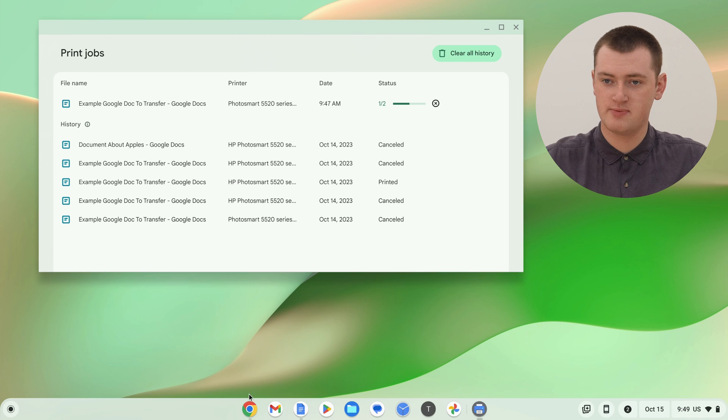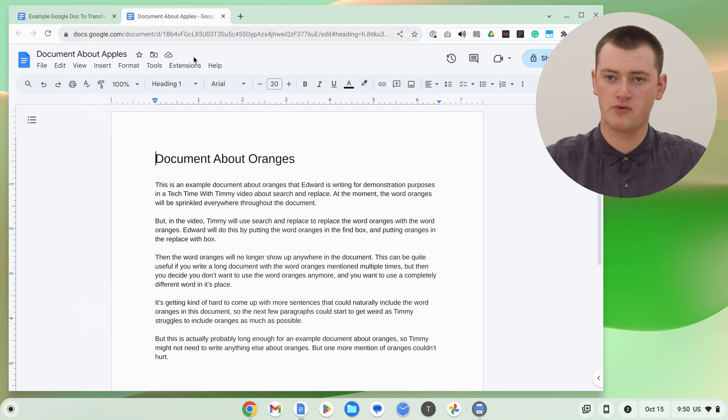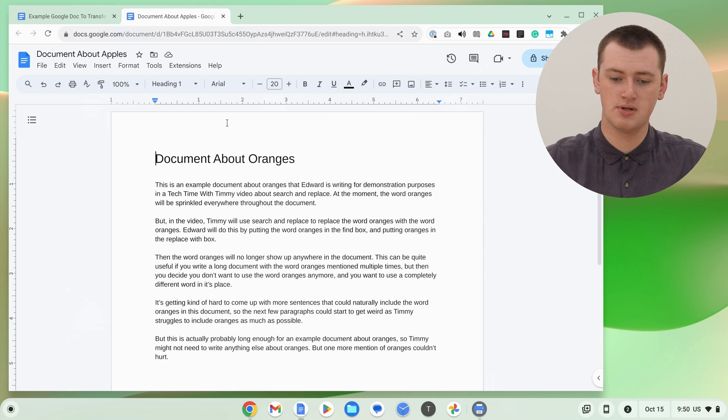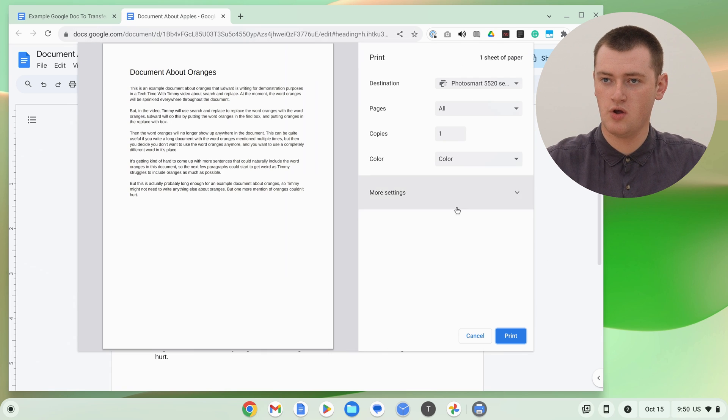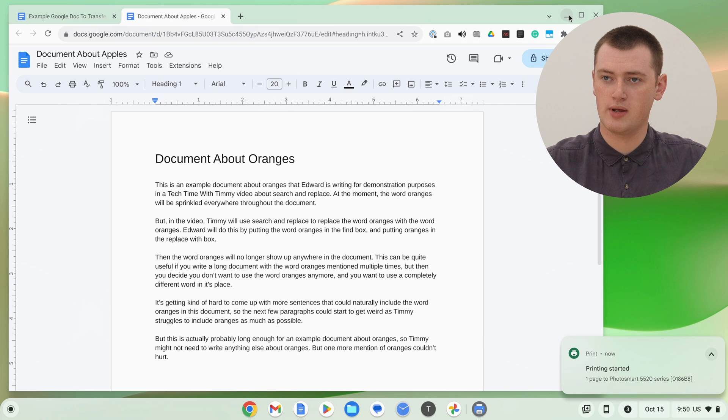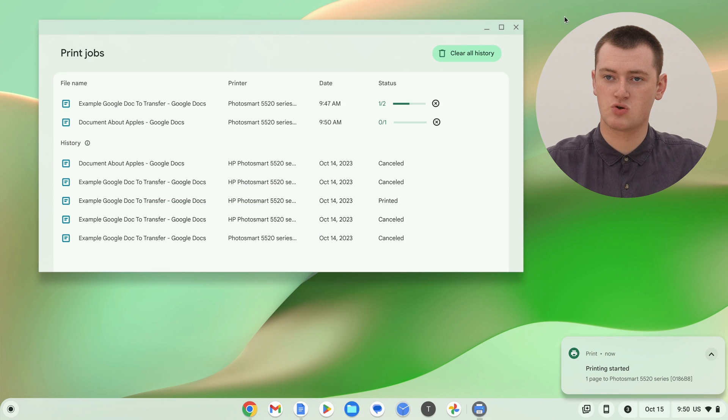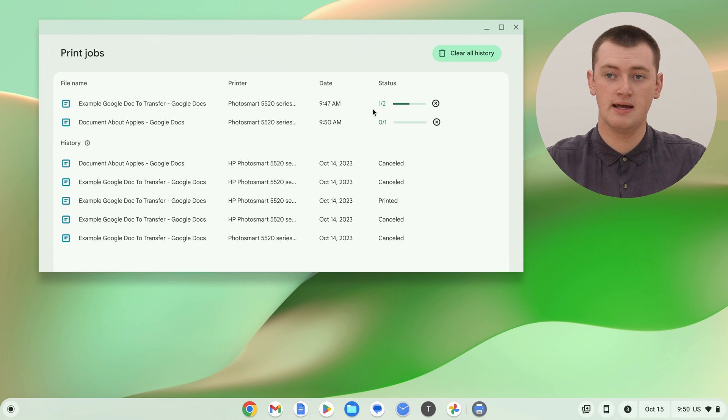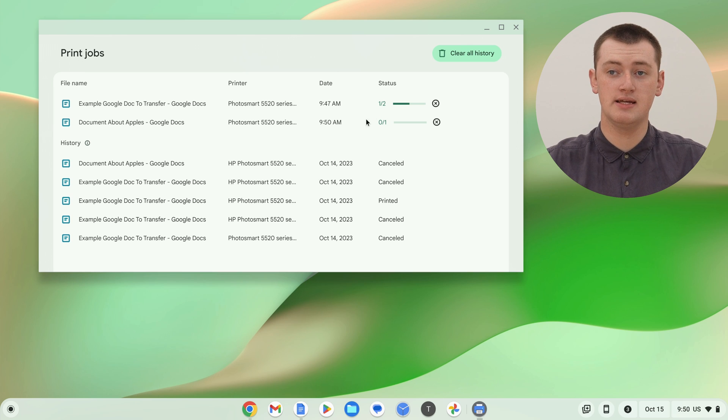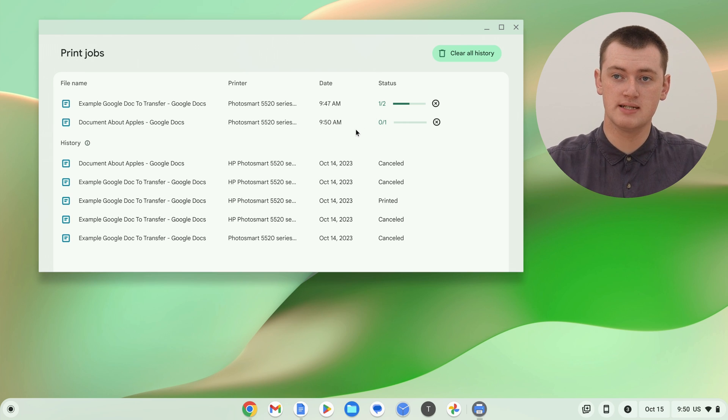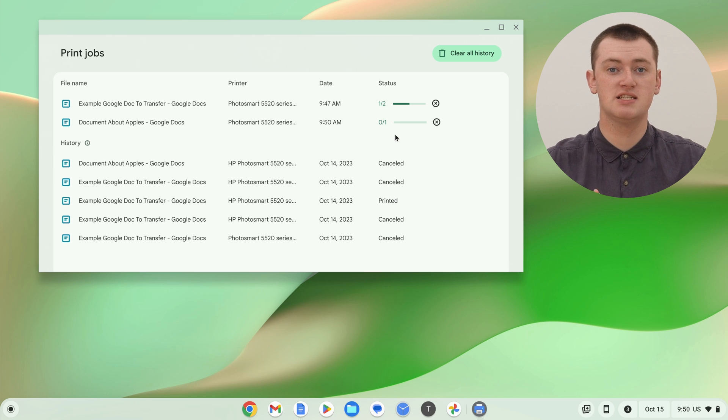So Timmy might actually pull up Google Chrome again and just come over here and print this other Google Doc for the demonstration. So we'll click print here. So now, if we go back to our print queue, you'll see the first one we printed is doing page 1 of 2, and now the second document we printed is here, and it says it's currently printing page 0 of 1, because it's still in the queue waiting to start printing.